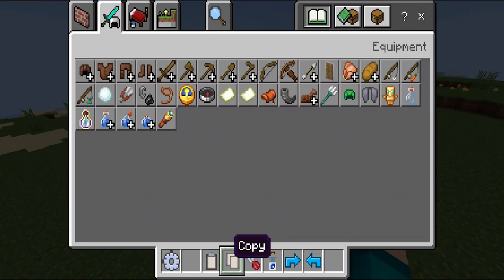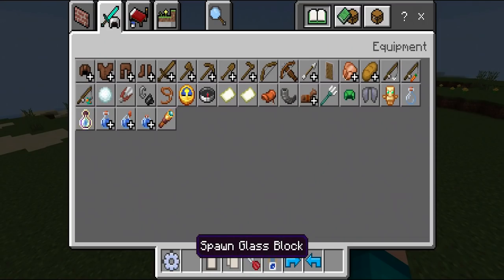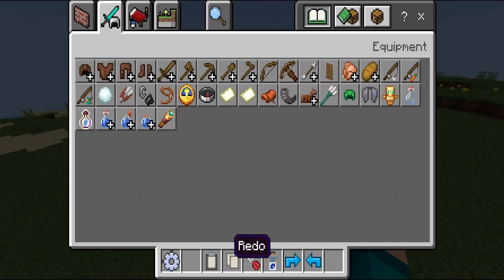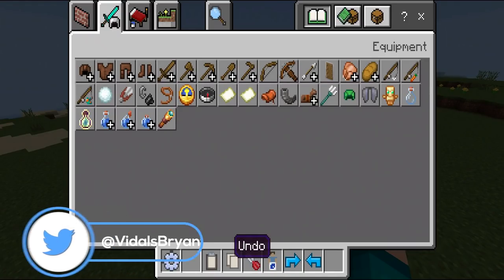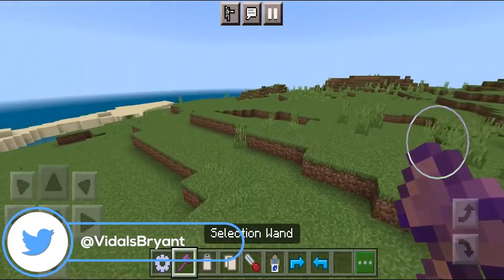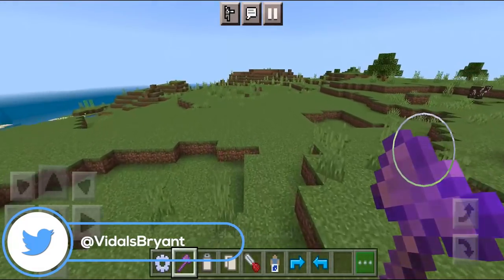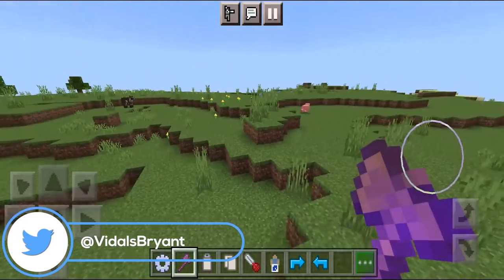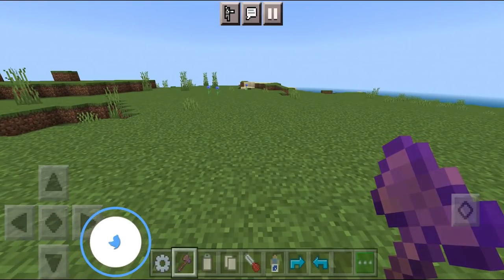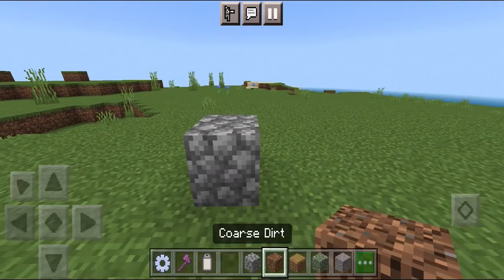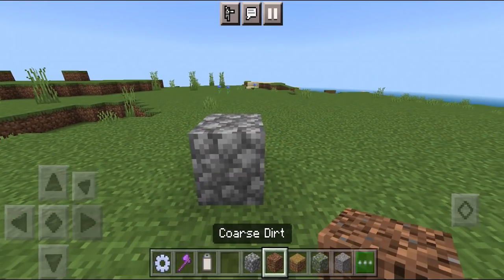I got the paste, copy, cut, spawn glass block, redo and undo button. We also need the selection wand, which can be found from the creative inventory. Now I'm going to show you how to make paths.